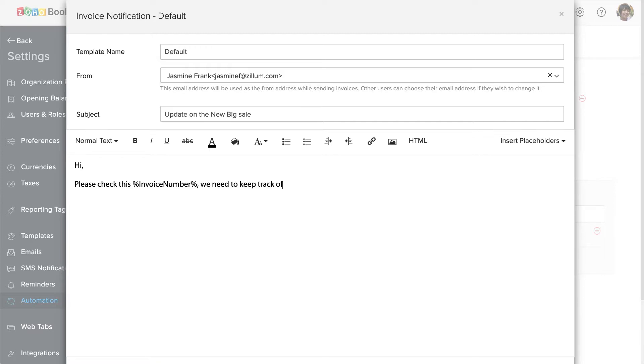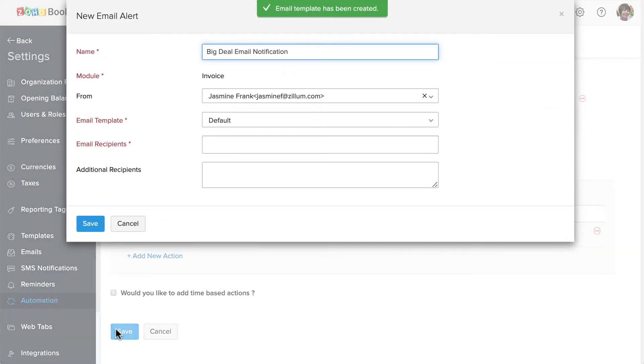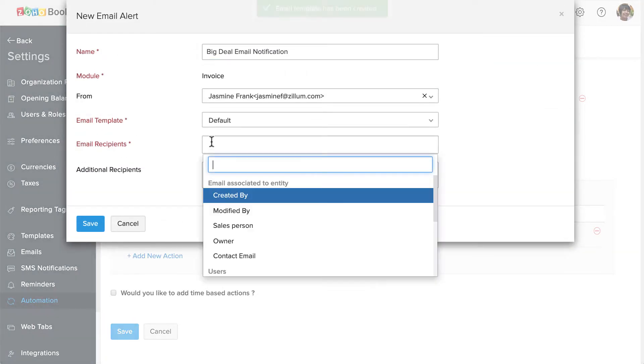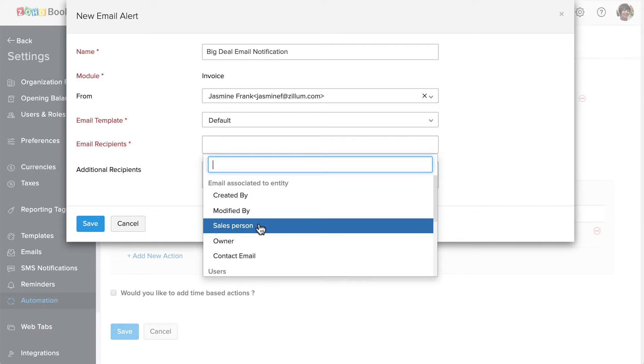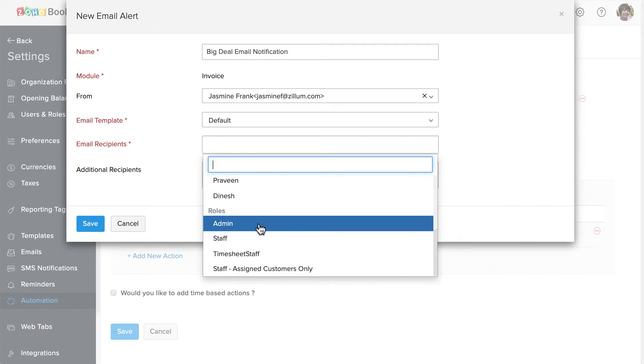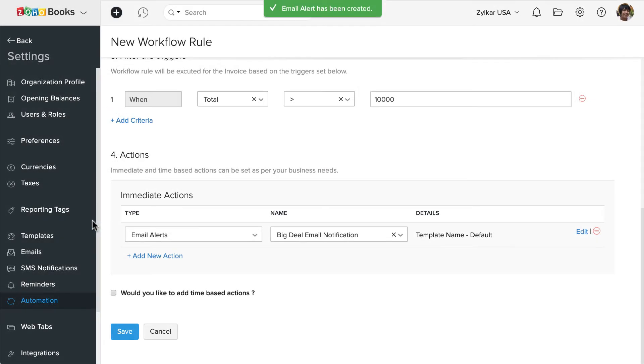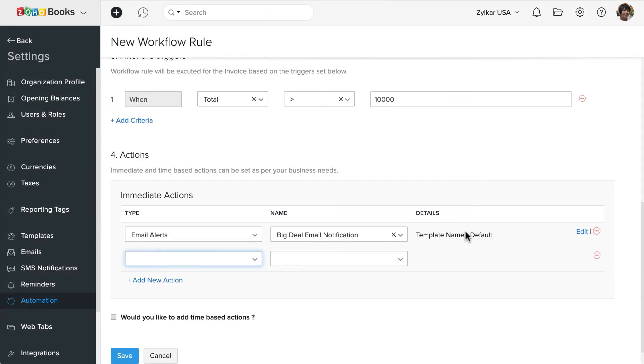Now let's add the recipients. You can also add additional recipients. Simply enter their email address and separate it with a comma. Once done, save this. You can add multiple actions based on your requirement.